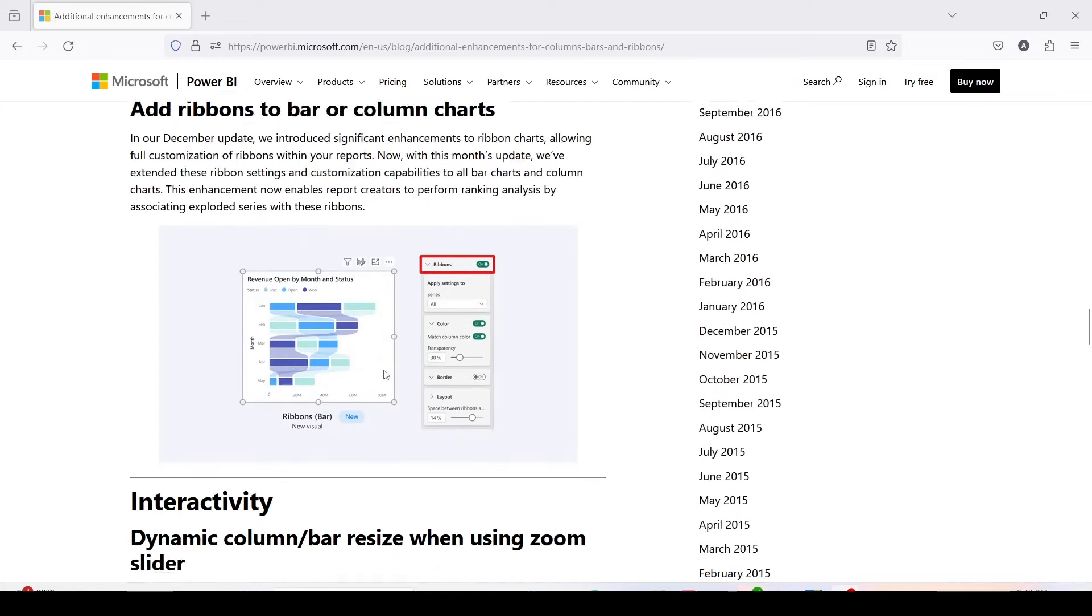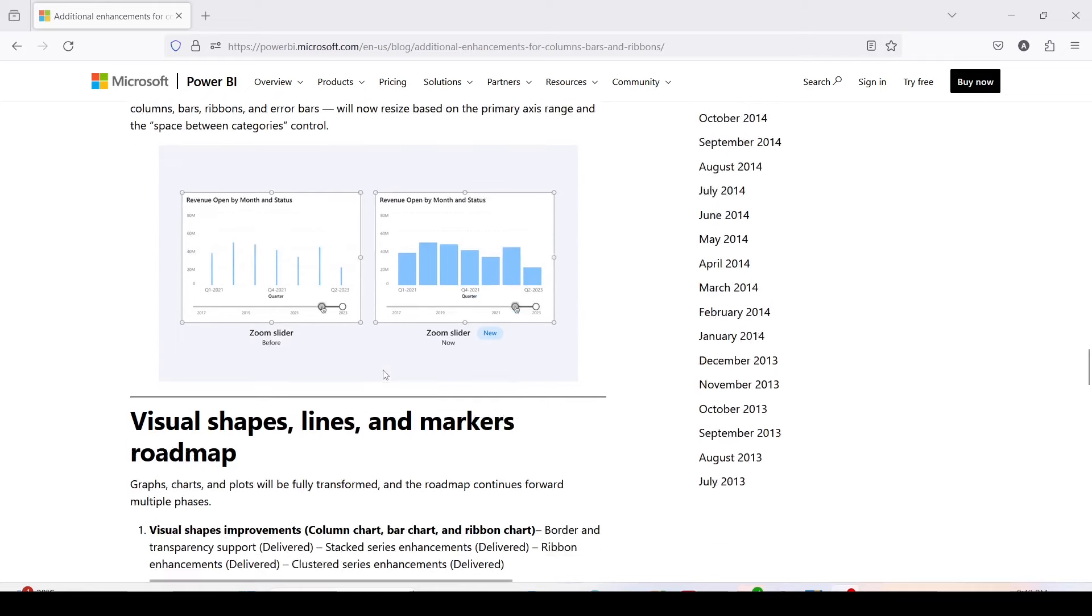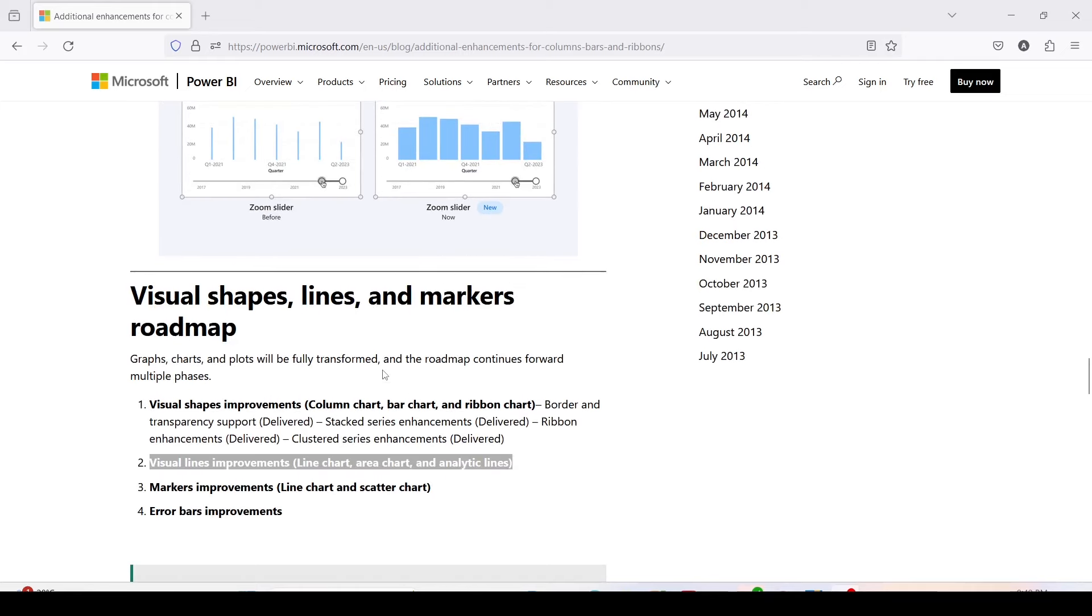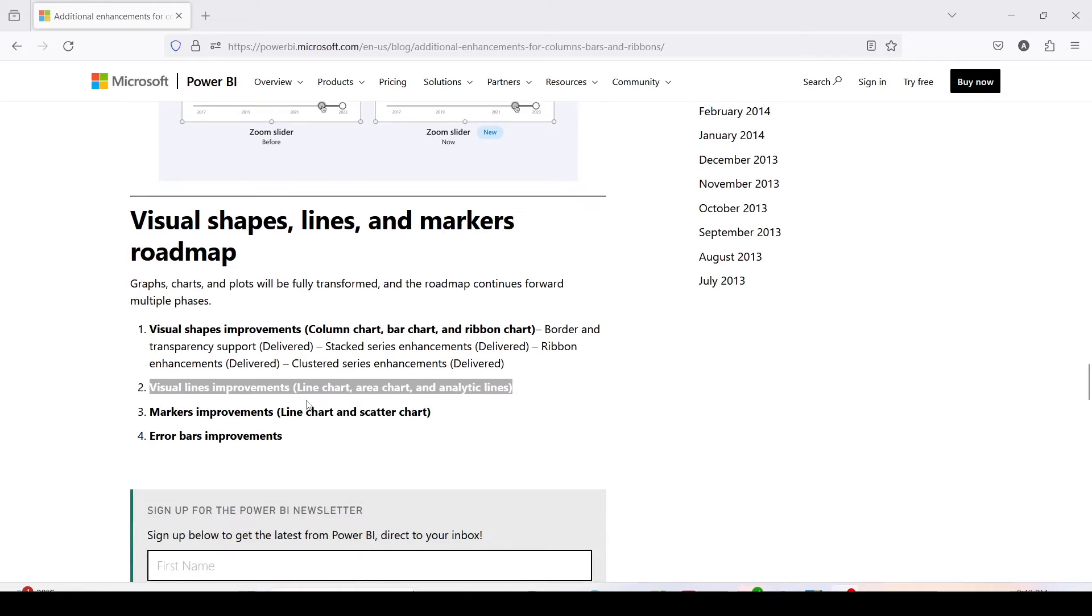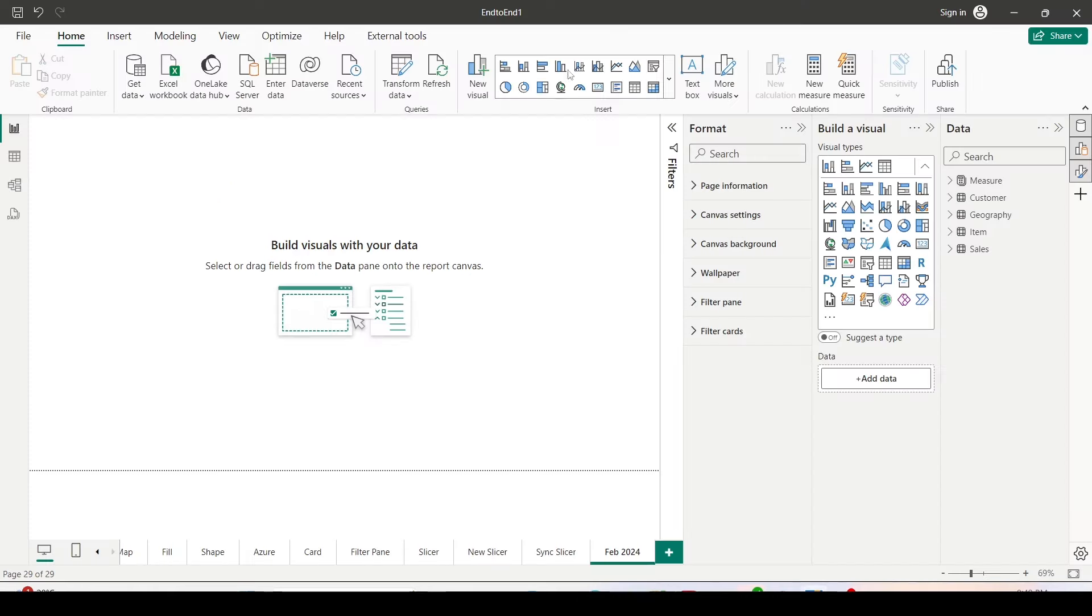Similarly, ribbon chart enhancement has been done and a few minor enhancements have been done on zoom sliders, line visuals, improvements in line chart and stacked area, and marker improvements in line chart and scatter chart. So let's jump onto Power BI and look at those enhancements.